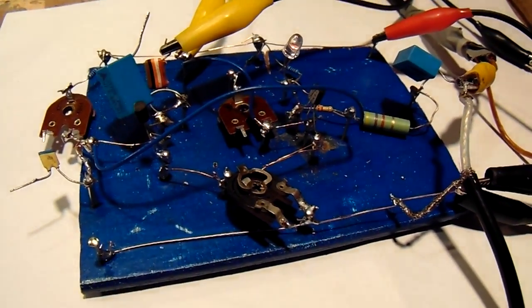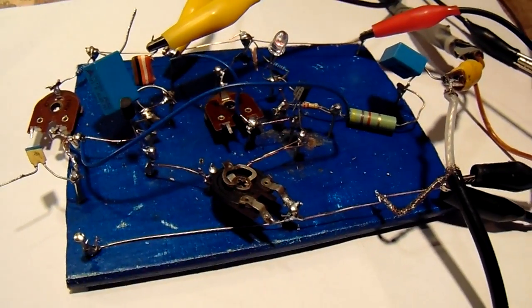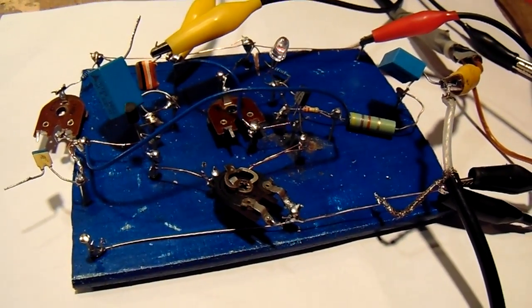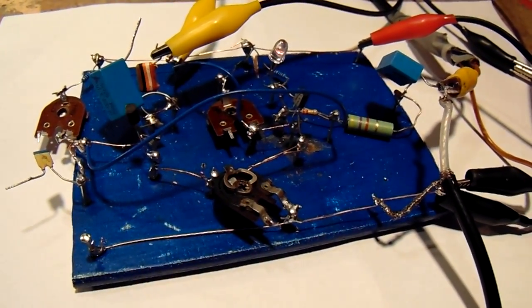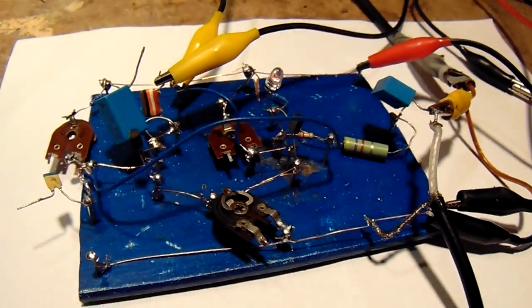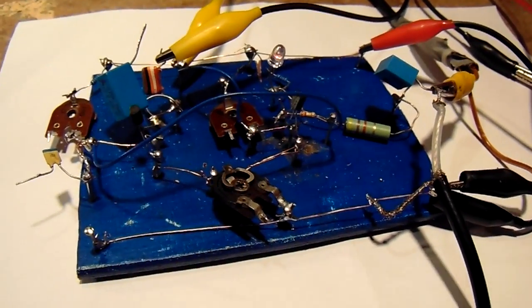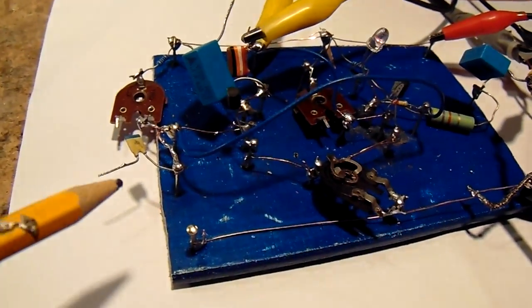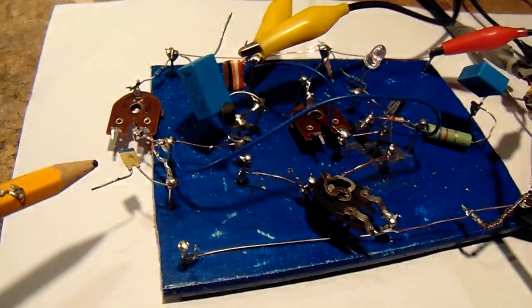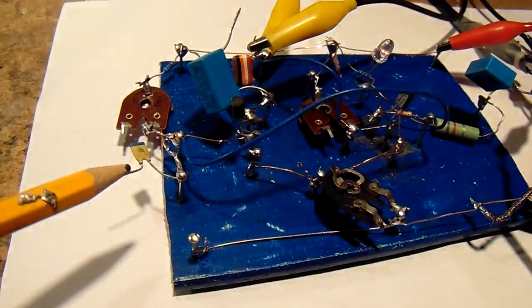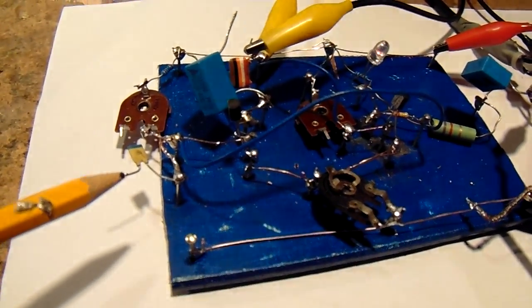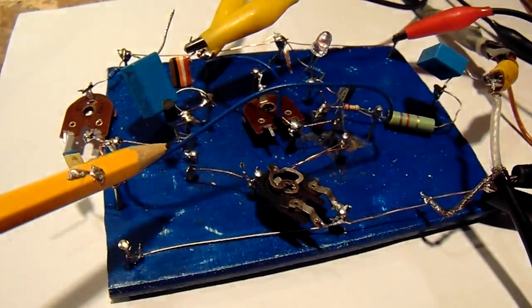A video about a monostable multivibrator. This is the experimental circuit. Here is the input. I've used a 10 nanofarad cap to the first transistor.